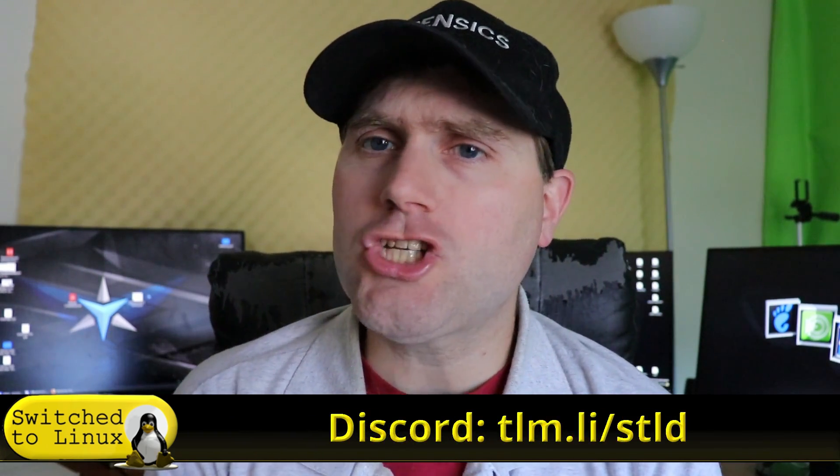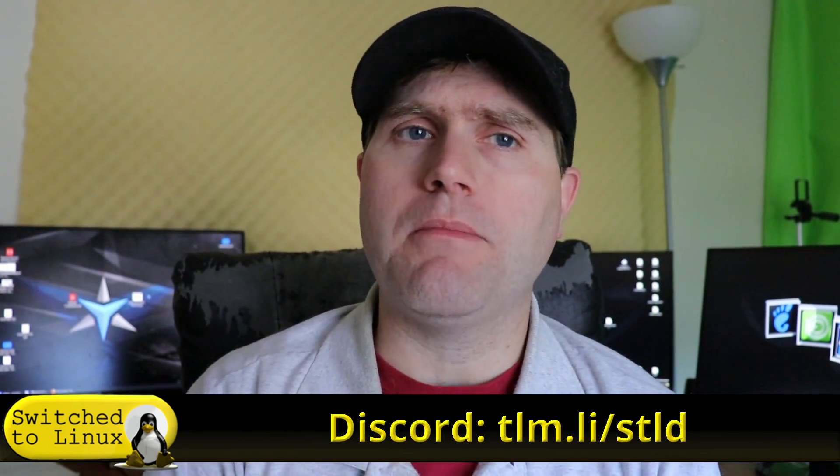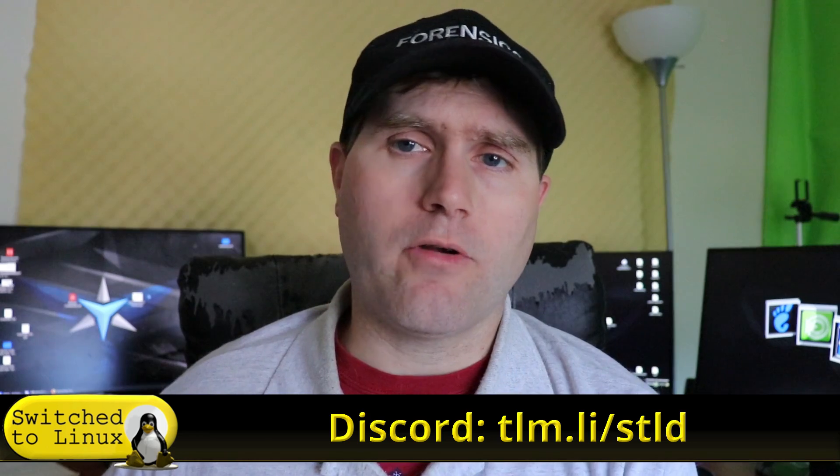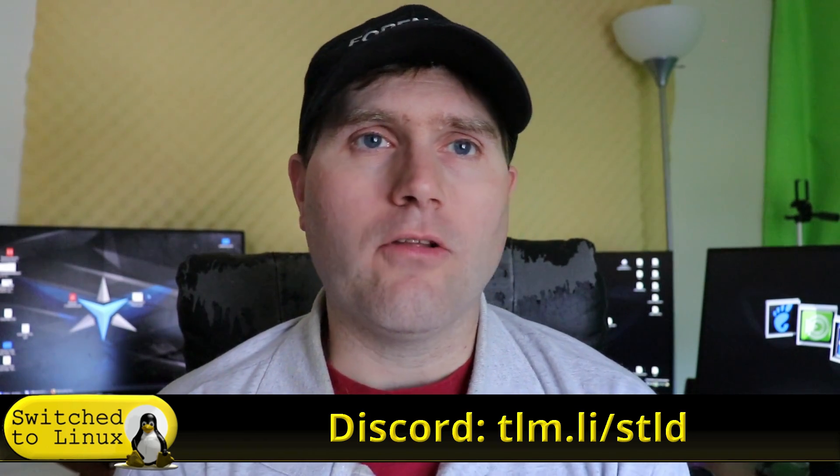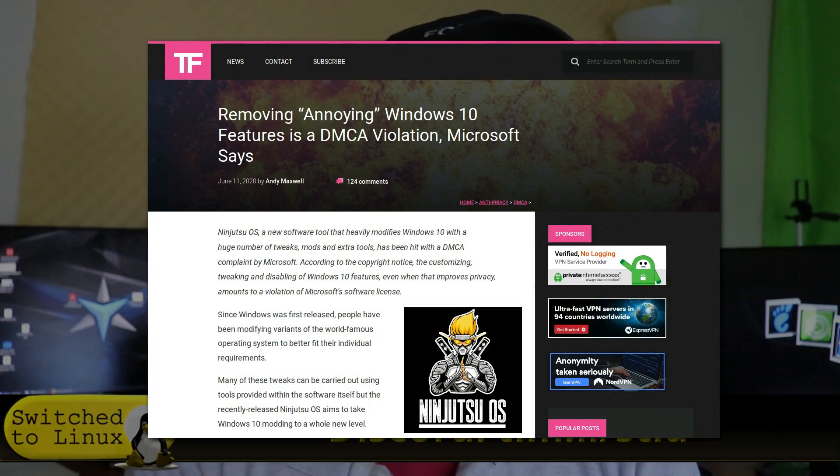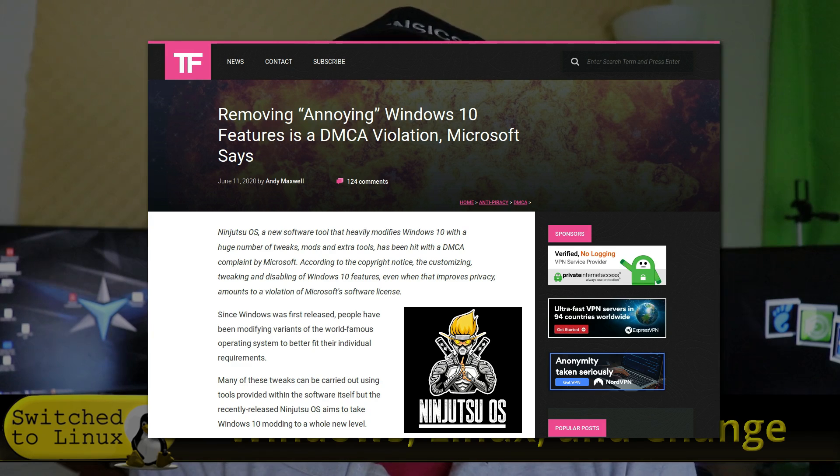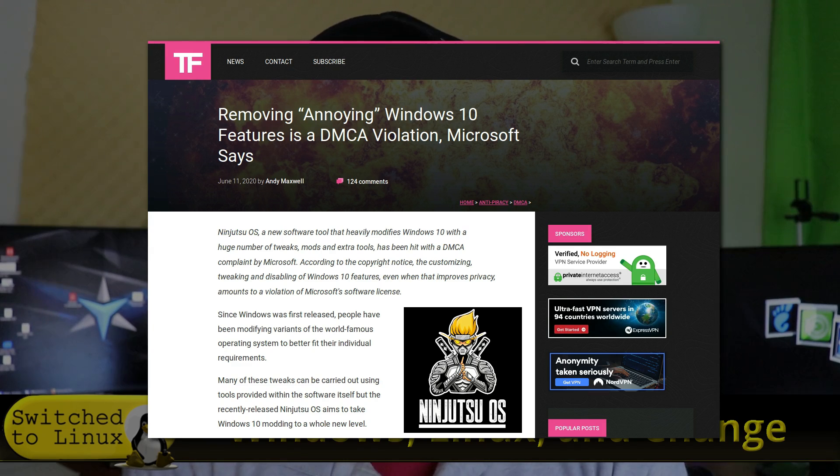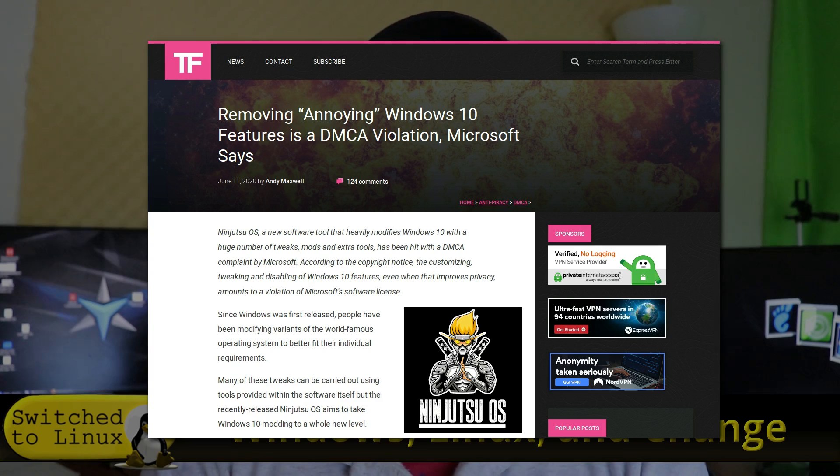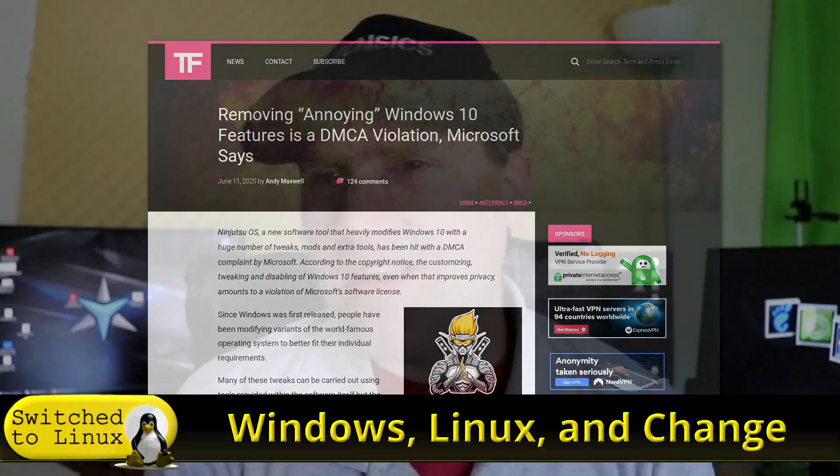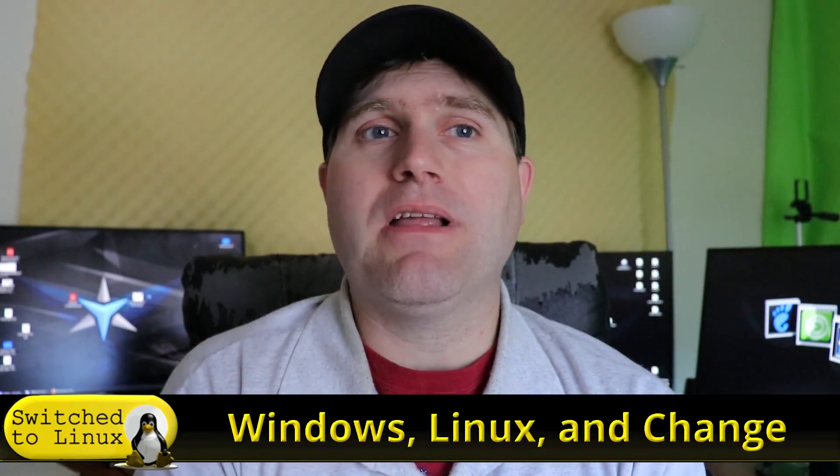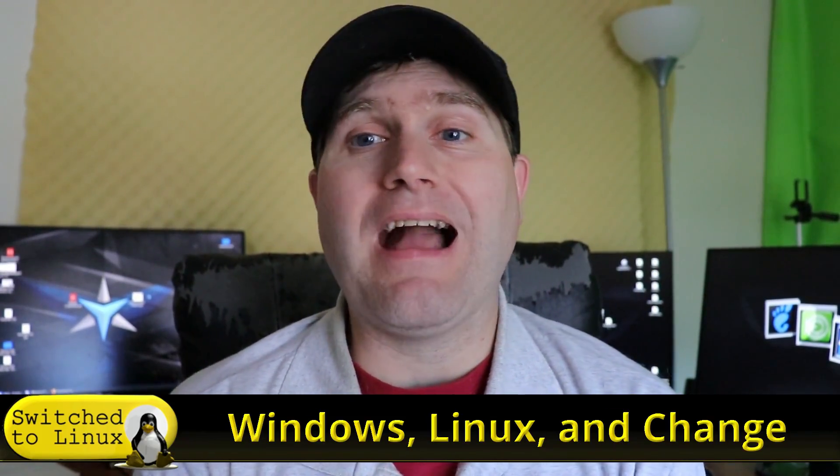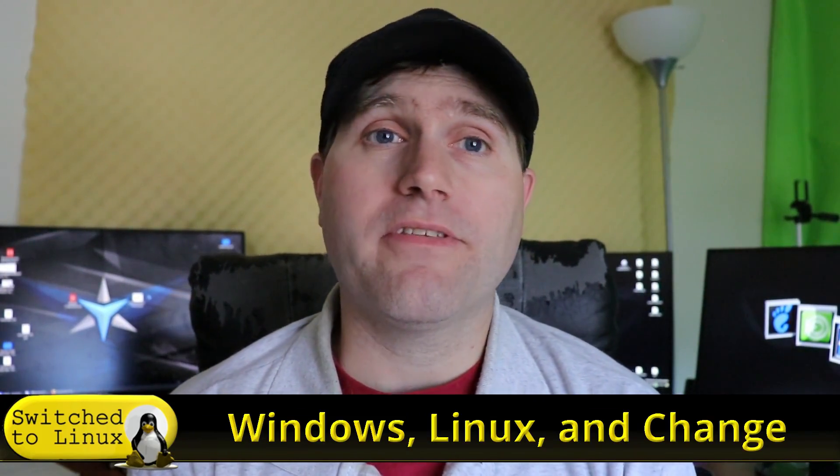Nevertheless, I want to share with you this article that showed up in my Discord server recently. The article is entitled, Removing Annoying Windows 10 Features is a DMCA Violation, says Microsoft. The article is from Torrent Freak. The premise is simple. Of course, you've heard it. Keep using Windows, but use some X application to block all the telemetry. I hear it all the time.